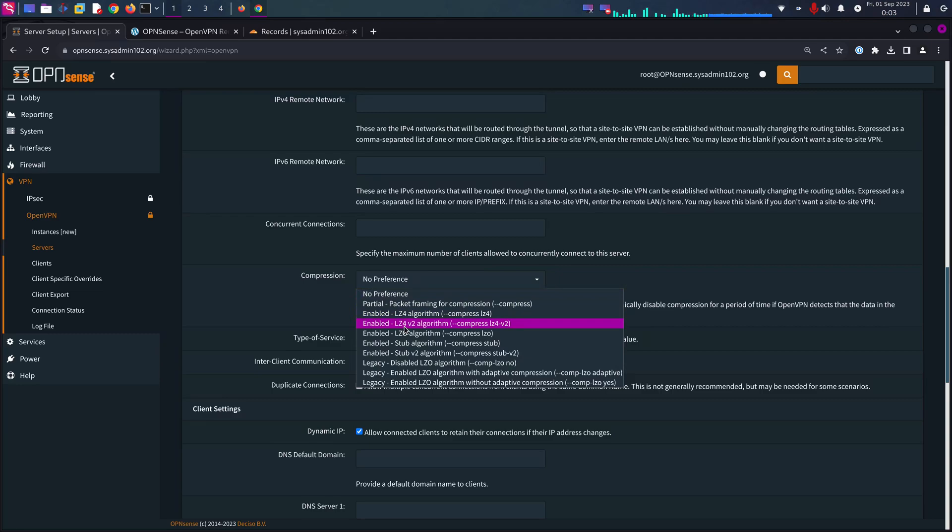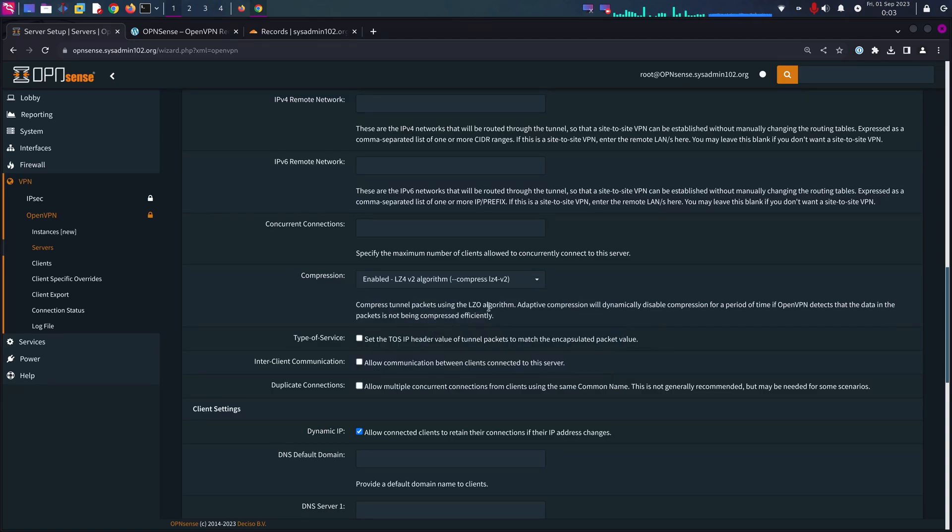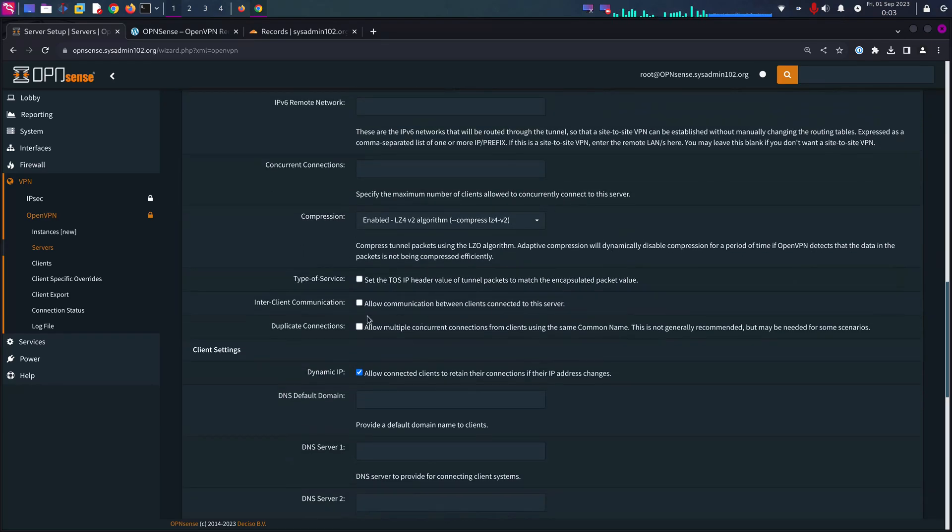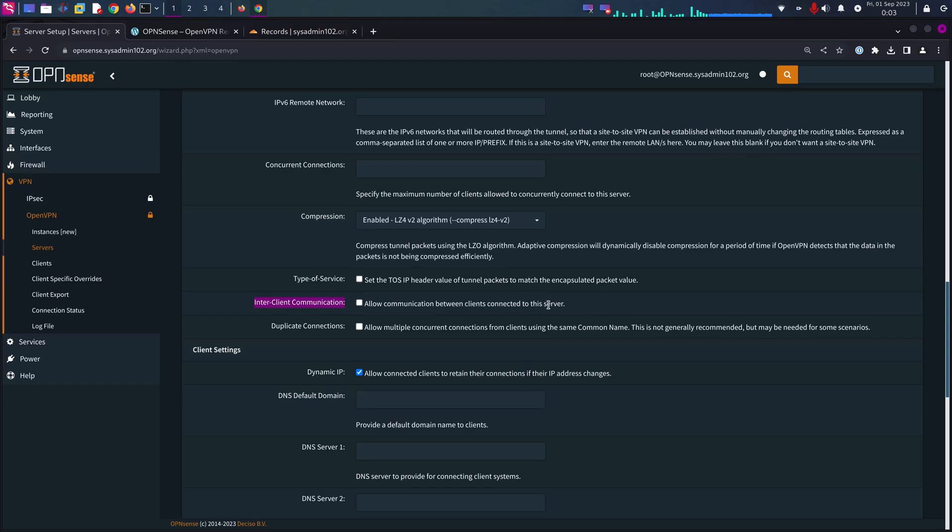Compression, you can keep it default as well, but I'm going to use LZ4 version 2. Inter-client communication, you can allow communication between clients that connect to the server. It's your choice. I'm going to keep it checked.